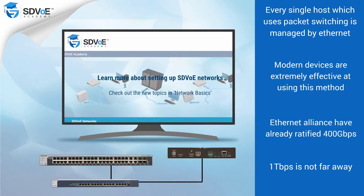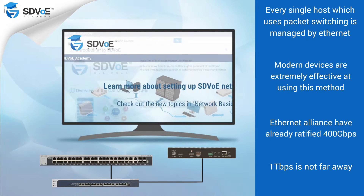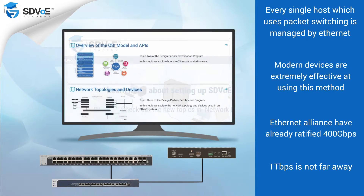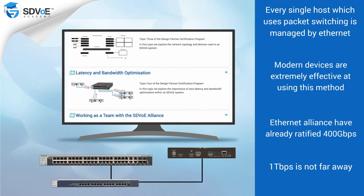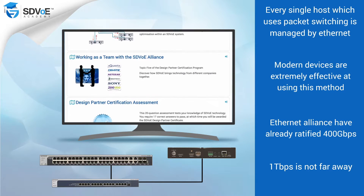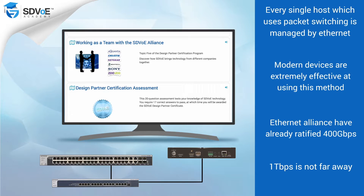The SDVoE Academy offers a host of short courses designed to give you a broader understanding of Ethernet and how this exciting technology is paving the way for the future.